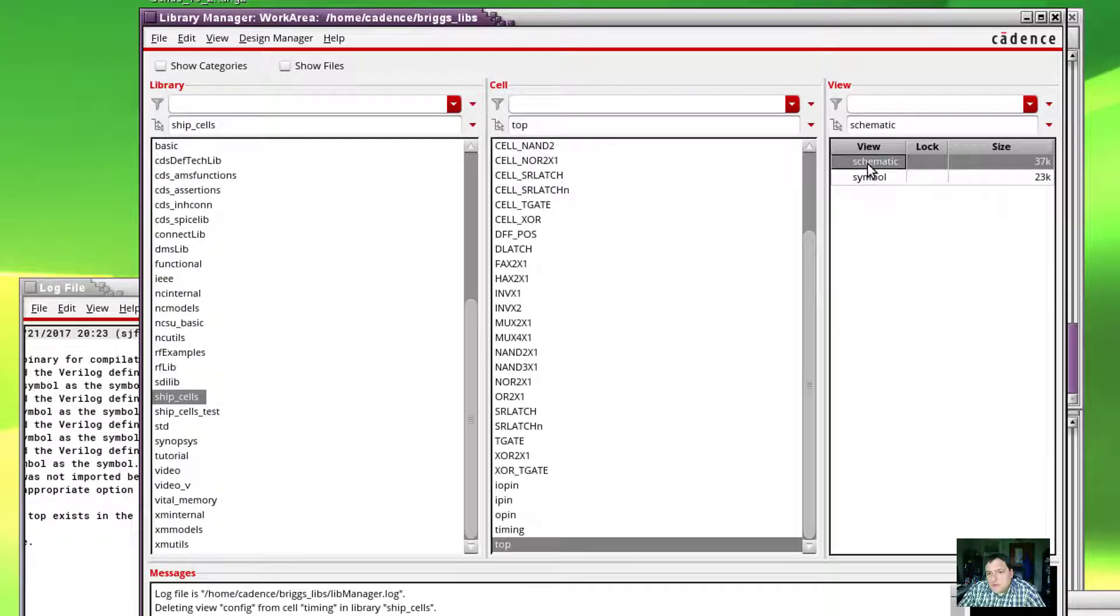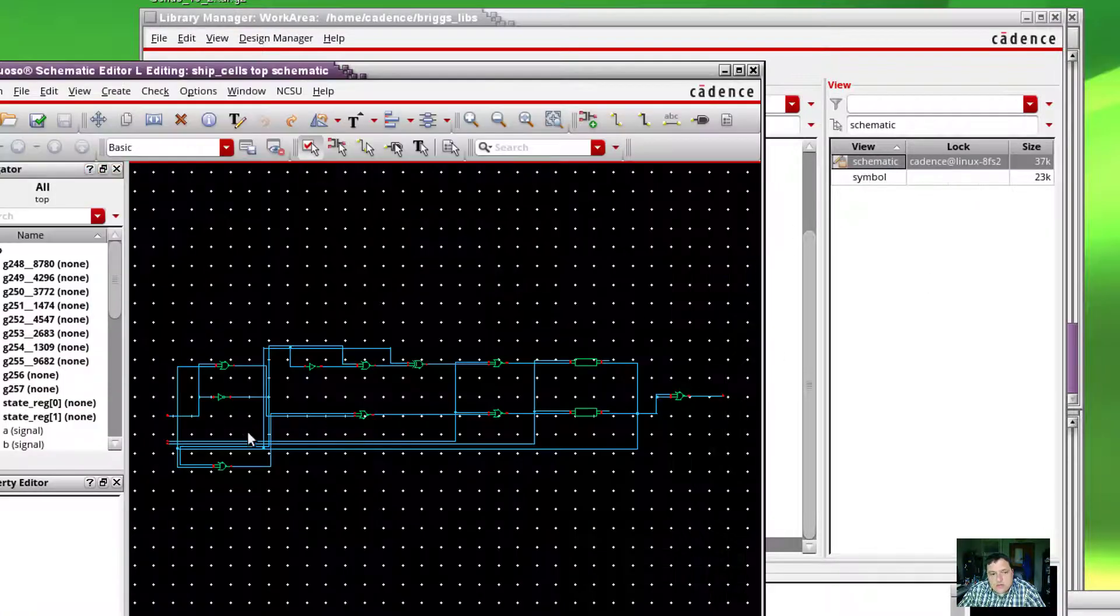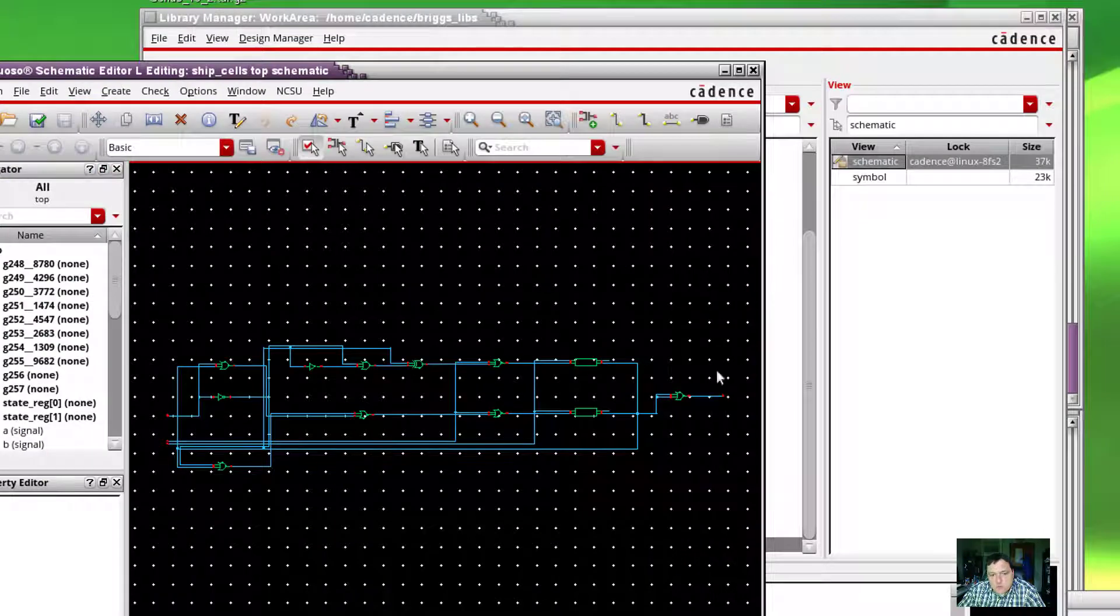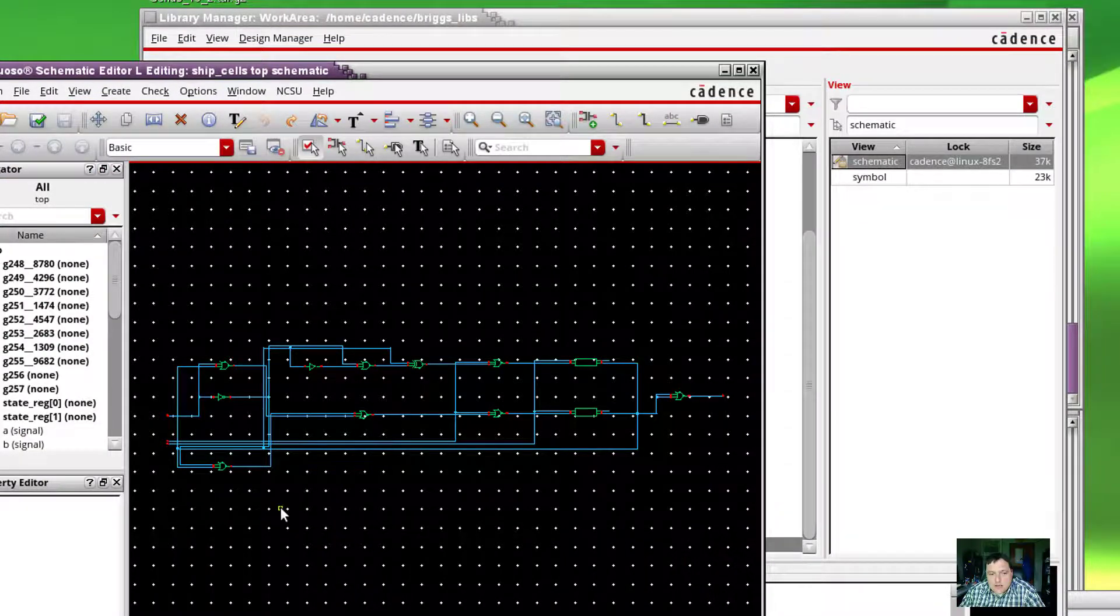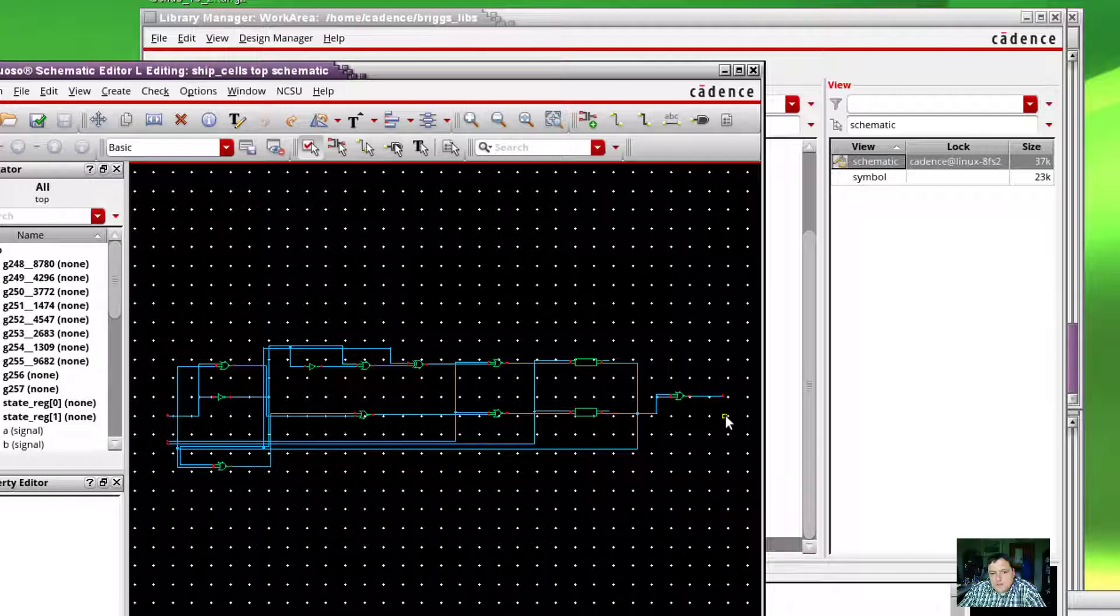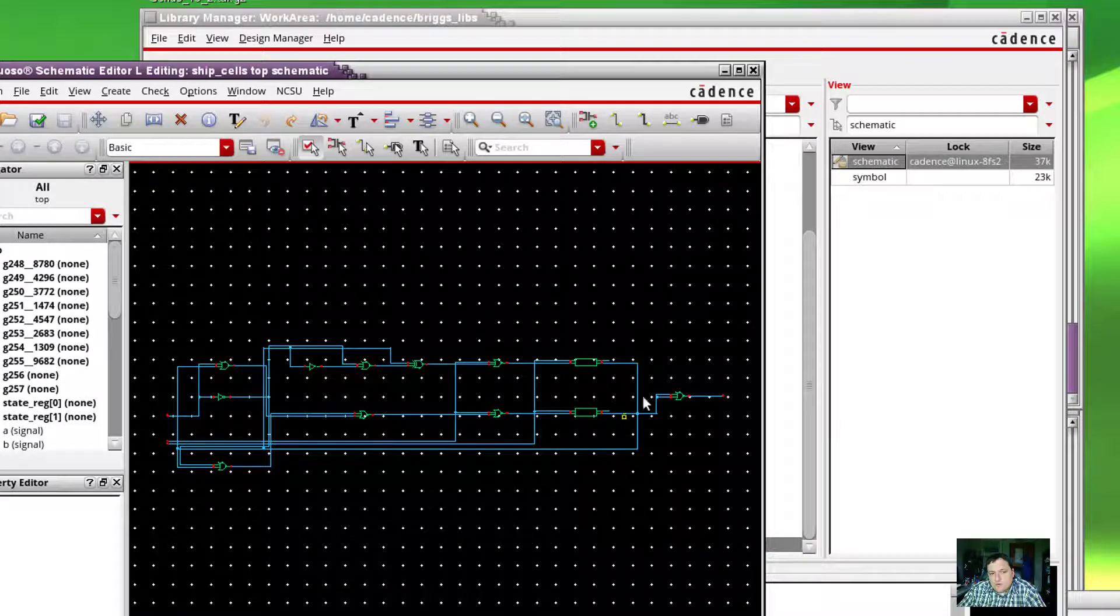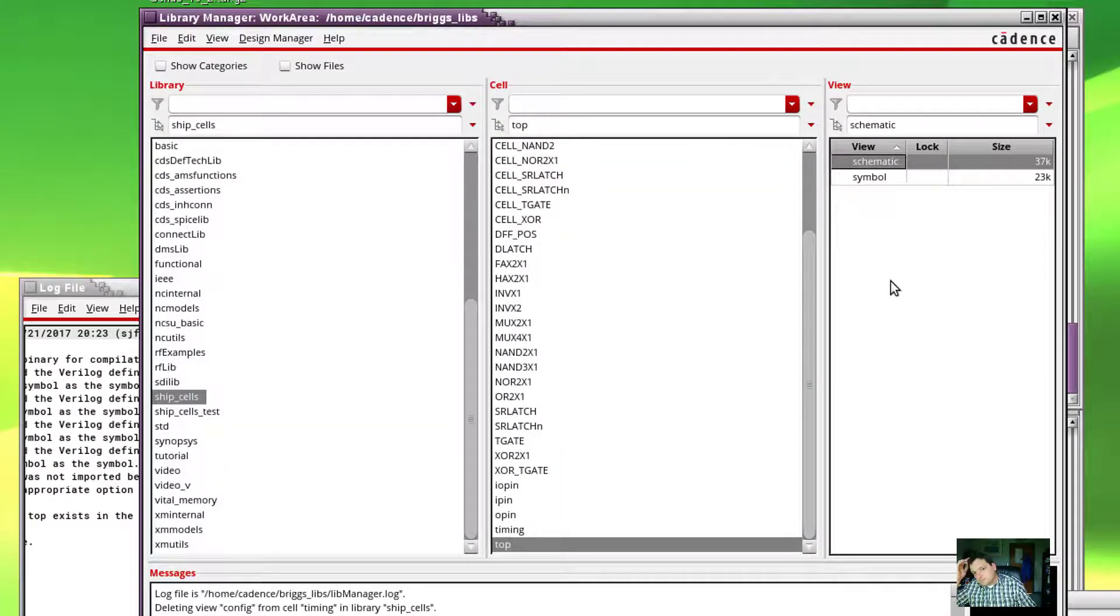The cool thing is we could now essentially go through our normal testing procedure. We have a schematic, so we could actually go through our normal testing procedure, drive some input into the end and verify the output using ADE, and actually verify that this would do the logic that we want and even characterize it electrically.